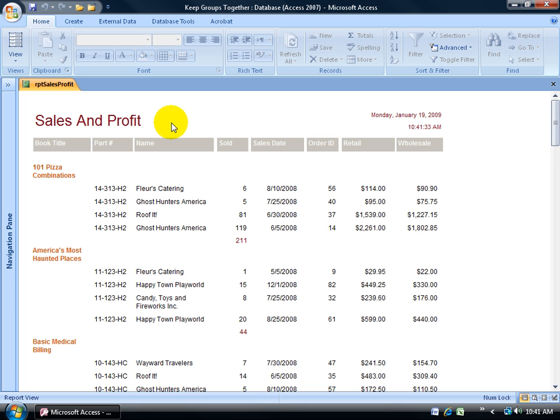You're looking at my Sales and Profit report opened up in Report View. Down below you can see my records are grouped by book title. For example, the 101 Pizza Combinations has the clients who purchased that book.